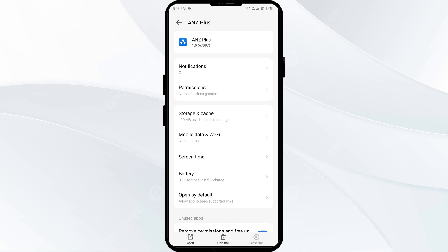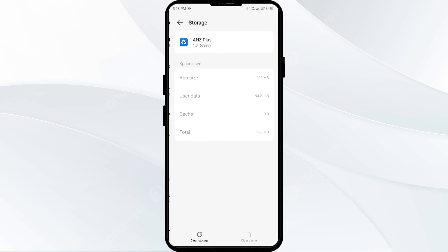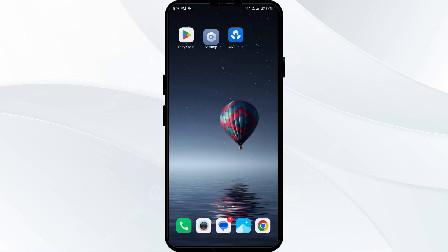The fourth solution is to clear the ANZ Plus app cache. Clearing the app cache can often resolve performance issues. On the same interface, click on Storage and Cache, then tap on Clear Cache to clear the app cache.